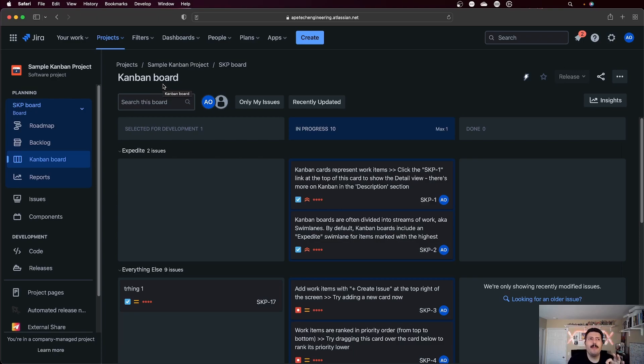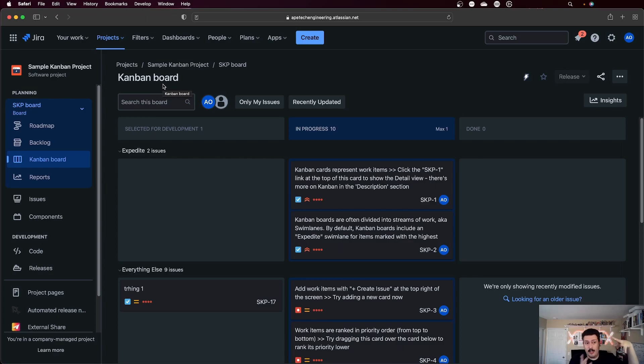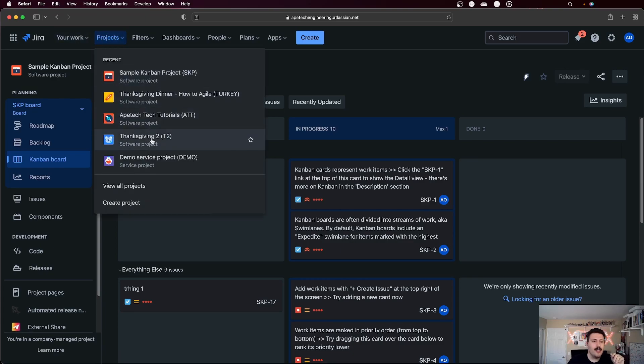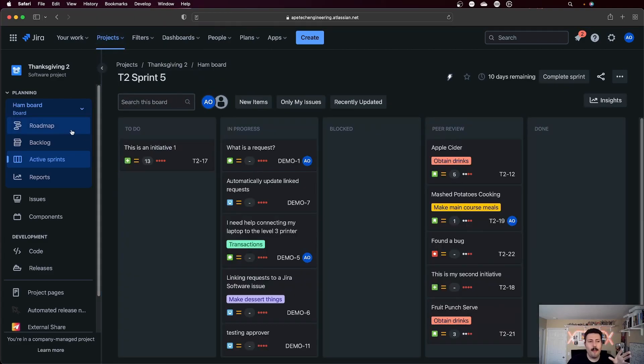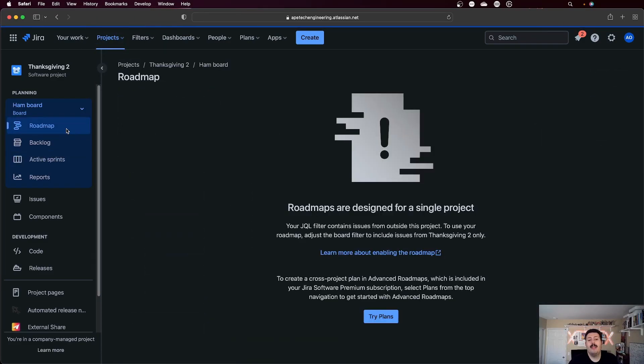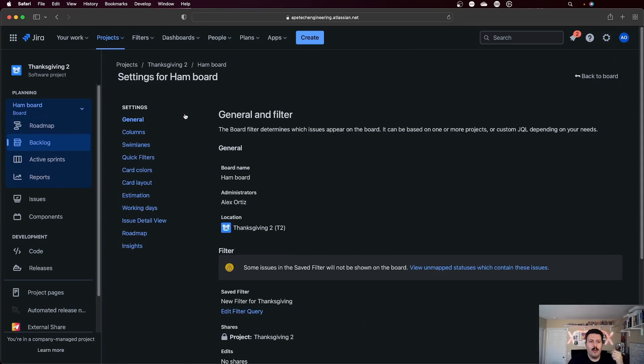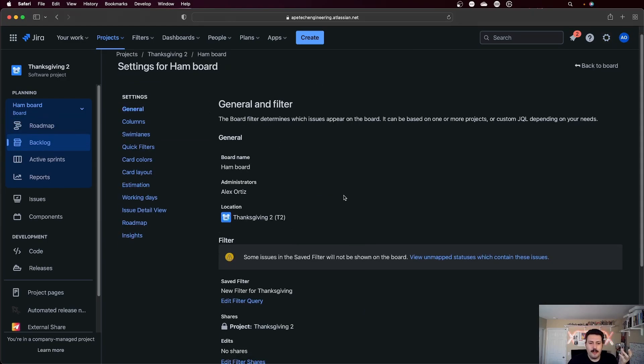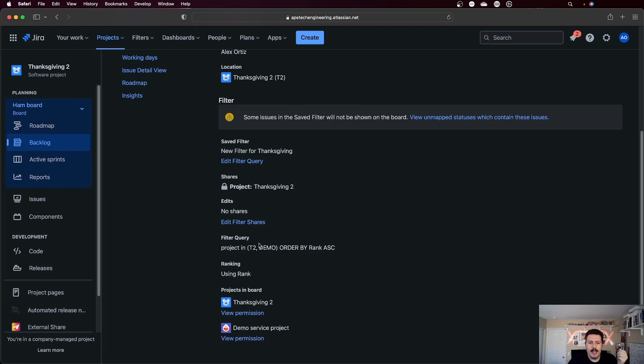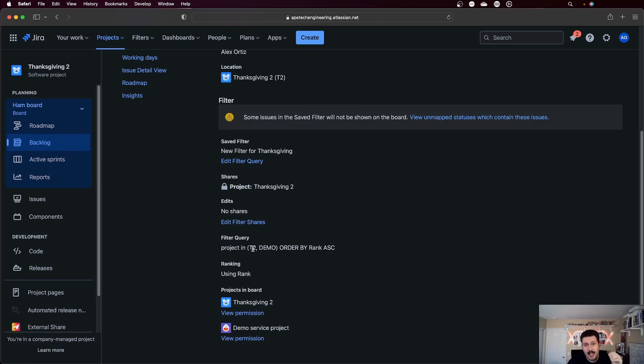But if you decide that you want to bring in issues from another project, if you want to bring them into this board or into just this project, then we're going to have a problem. Then you're going to get an error like this, where Jira is going to say no, the basic roadmap doesn't support this. Your JQL filter, and let me show you what the JQL filter looks like. Your JQL filter under general is going to look like this, where you have project in, and then you have two or more projects. If you have this scenario for your filter criteria, this will break your roadmap.